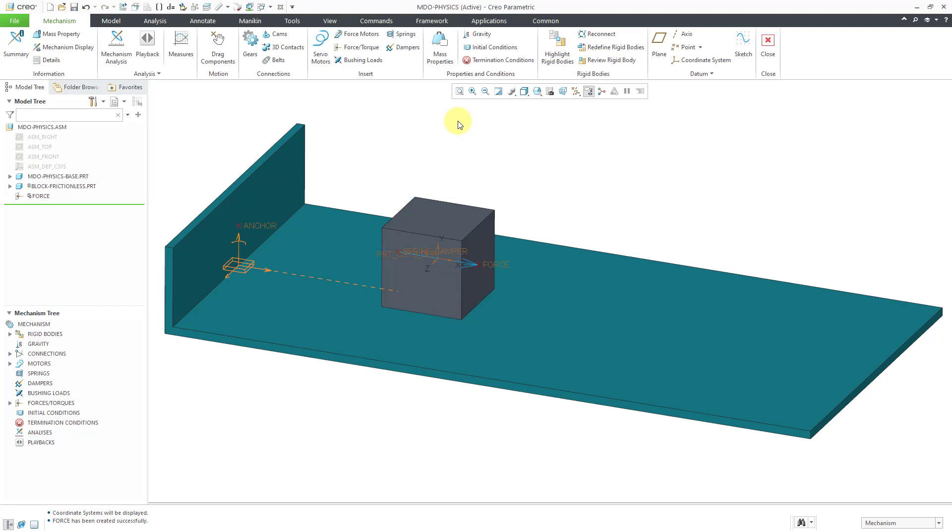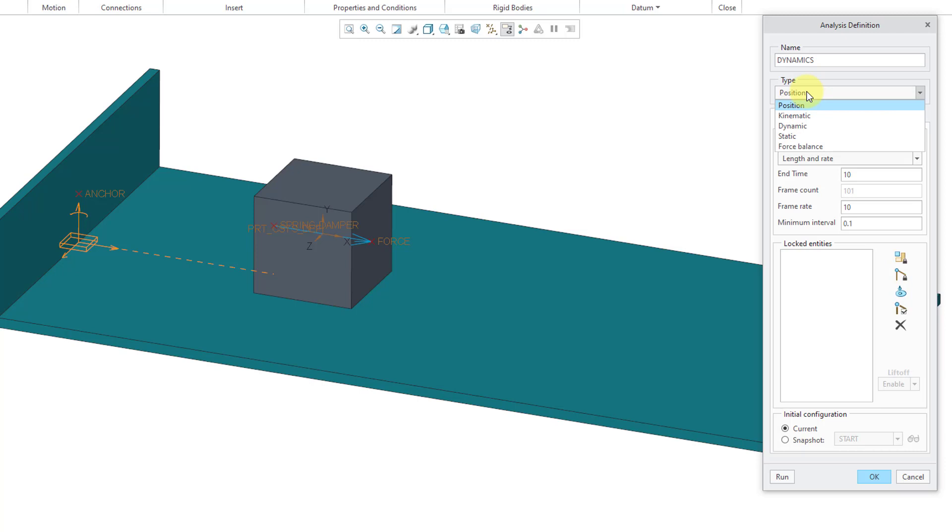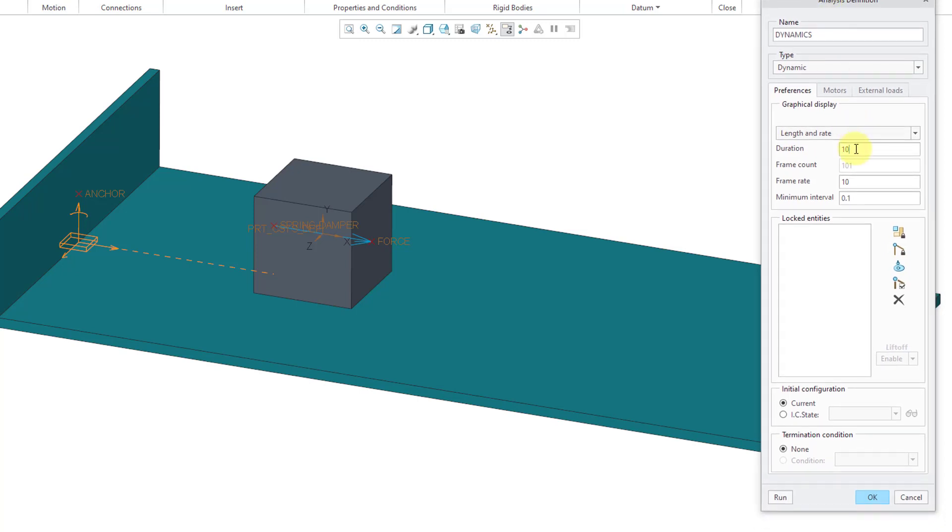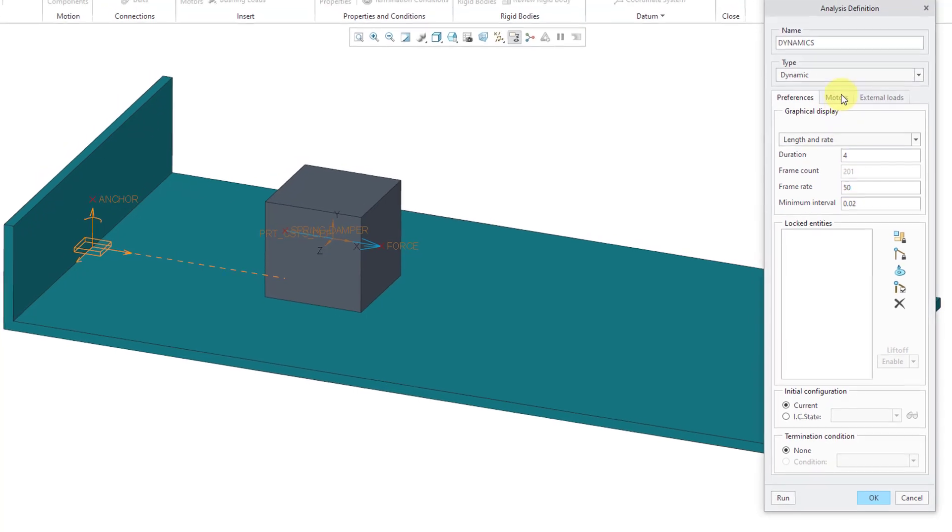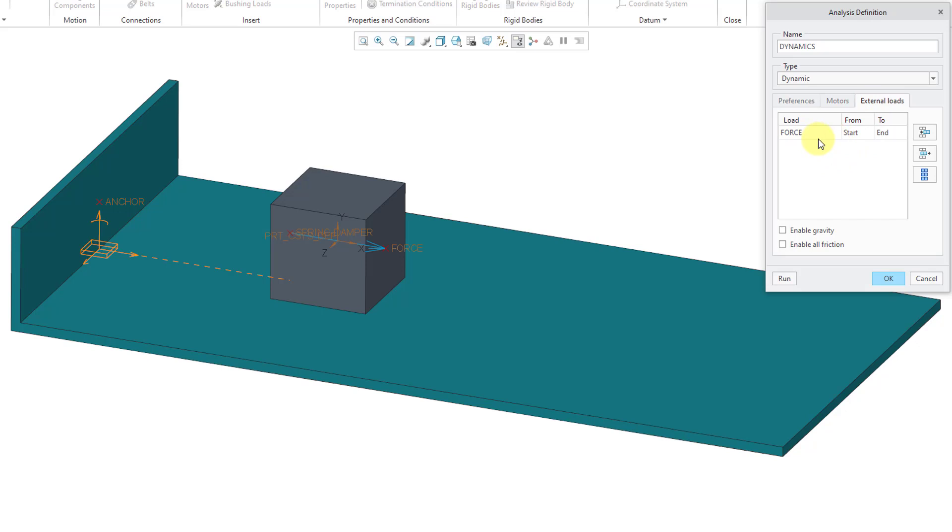Let's create a dynamic analysis to see the result of having this force act on the frictionless block. I will go to Analyses. Then from the Mini Toolbar, I will click on the New icon. For the name of the analysis, let me call this my Dynamics Analysis for lack of originality. For the Type, I will change from the Default Position to Dynamic. For Length and Rate, initially let's have this run for four seconds, which is much more than I need. I'm going to crank up the Frame Rate to 50 and now I'll go to the Motors tab. I have no motors in the model and then the External Loads tab. Here's that force that I just created.